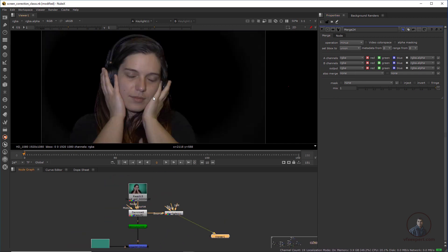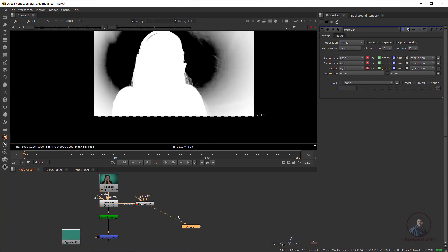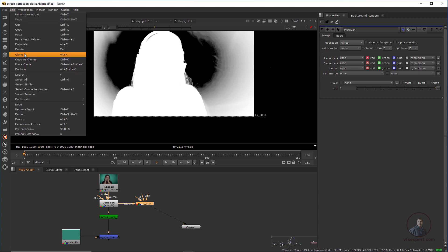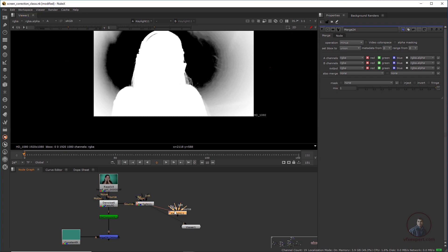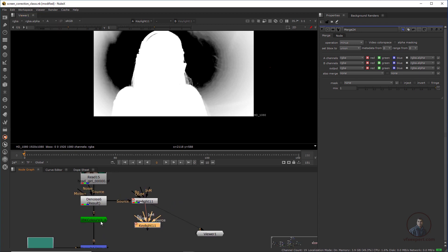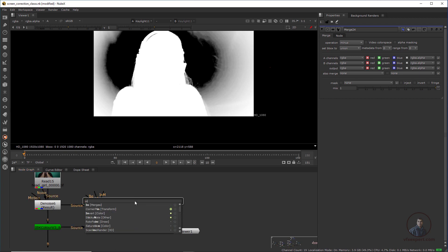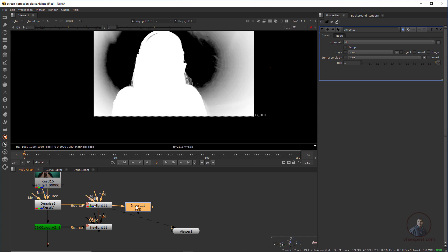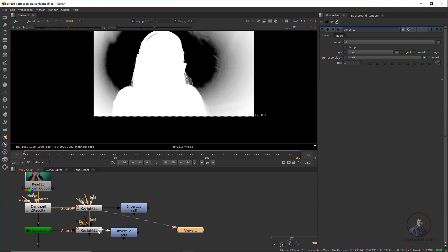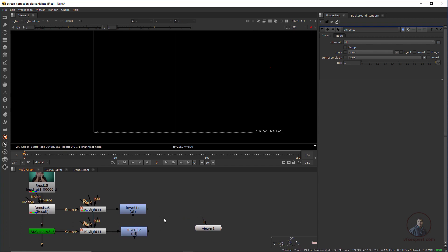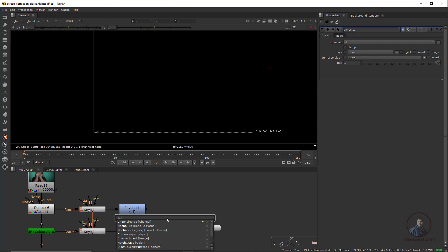Now I've created a soft key here. Then clone this Keylight — click on Edit, the clone shortcut is Alt+K. Then attach the clone with our clean plate. After this we have to use an Invert node — press Tab and type 'Invert' and attach it here. In both nodes just attach with Ctrl+C, Ctrl+V and connect. Then take a Channel Merge node — press Tab and type 'Channel Merge.'